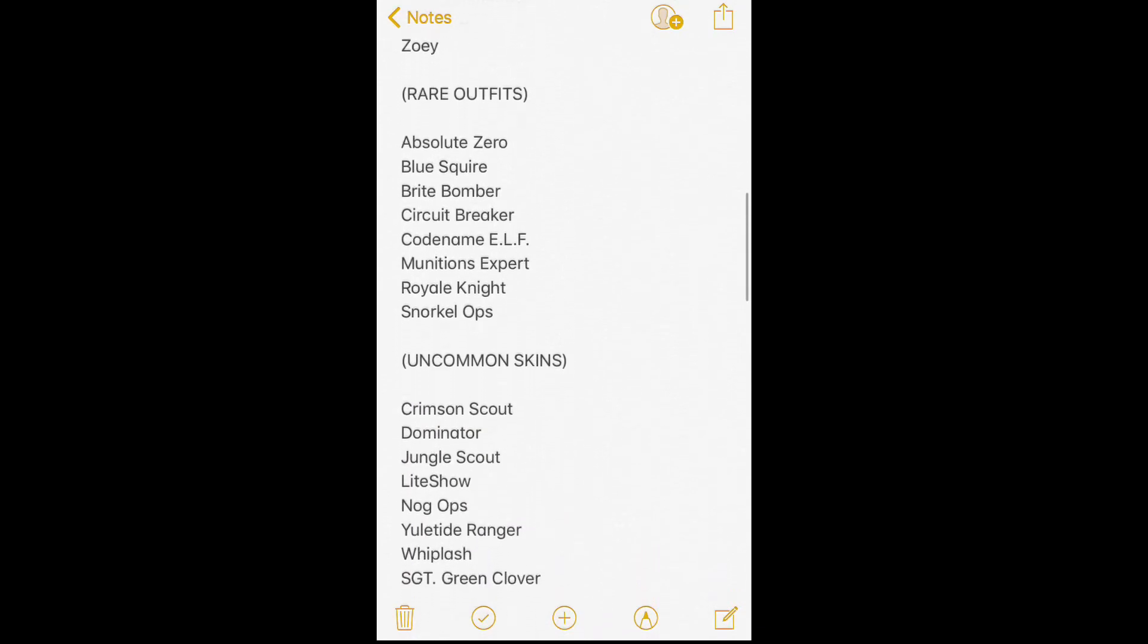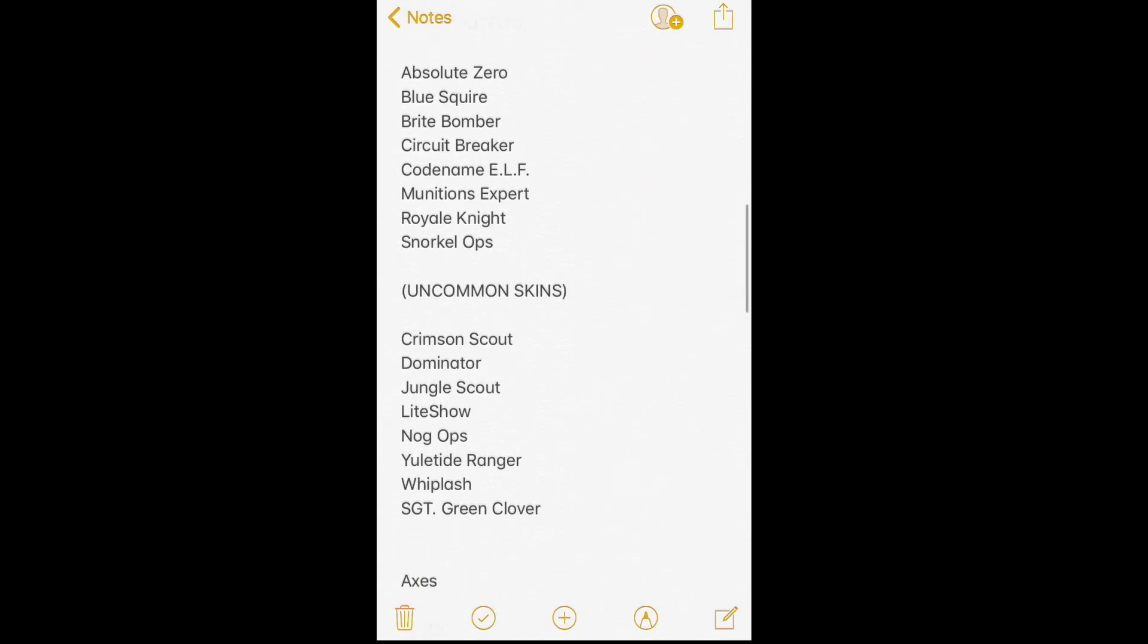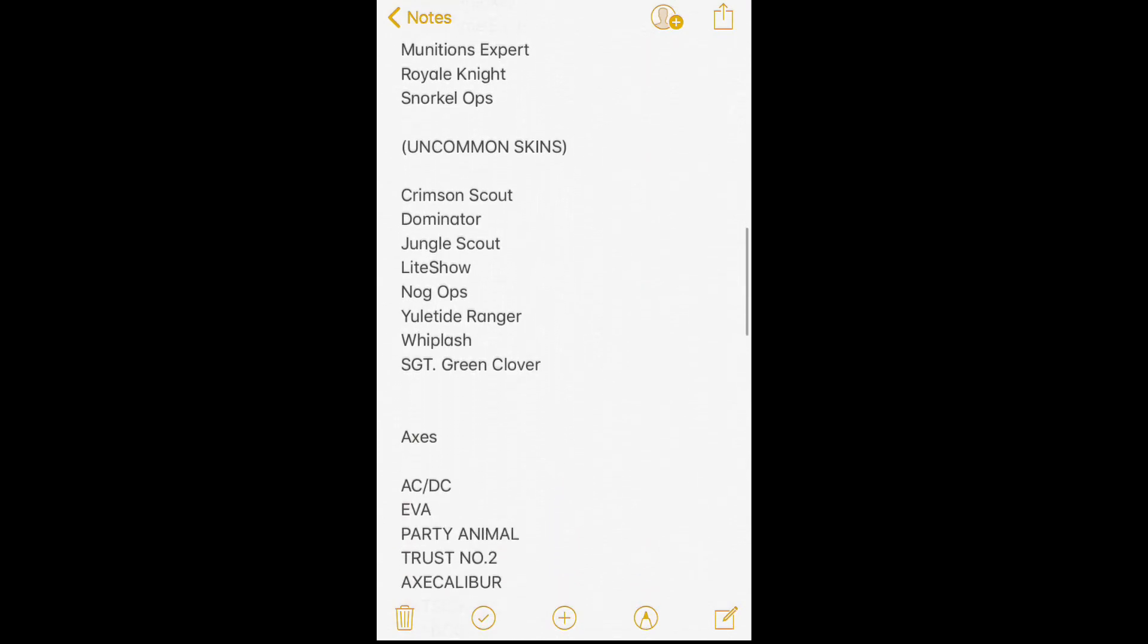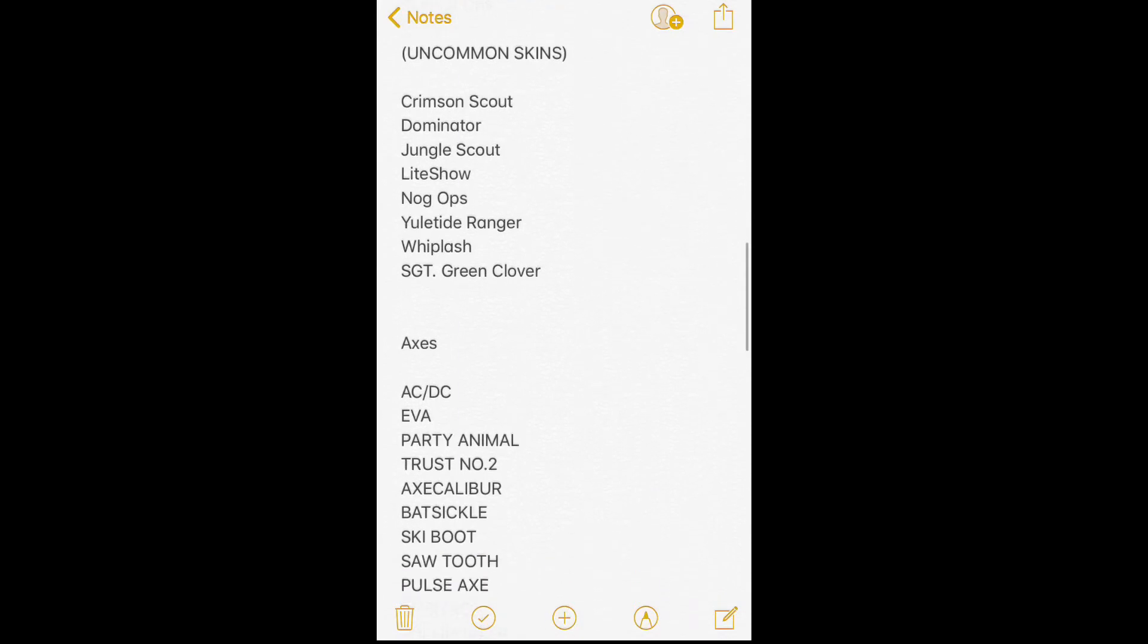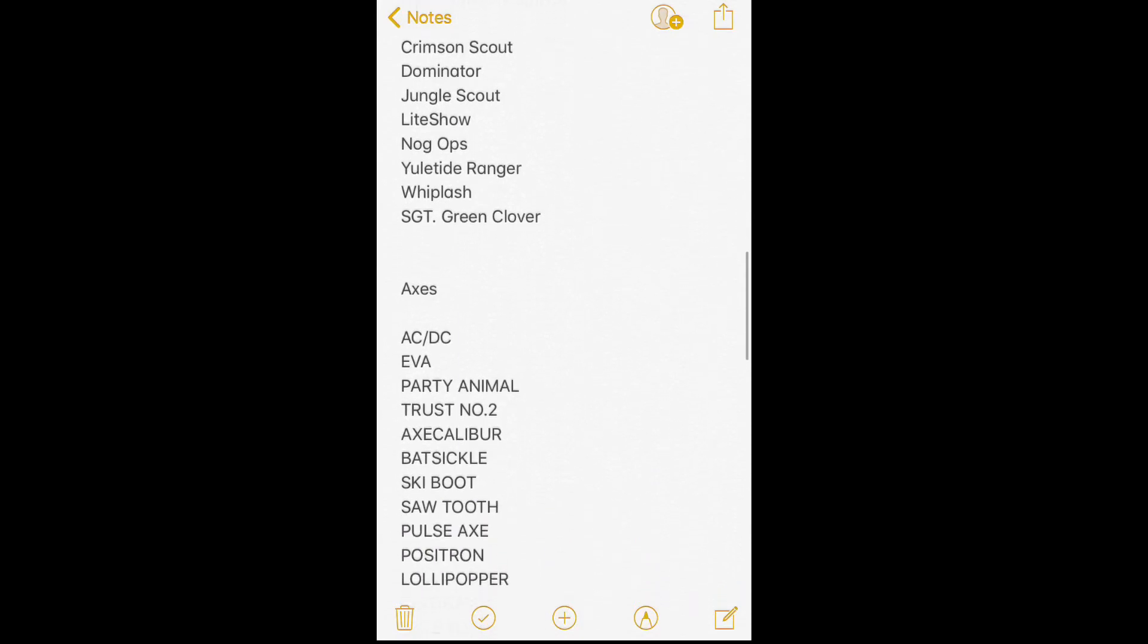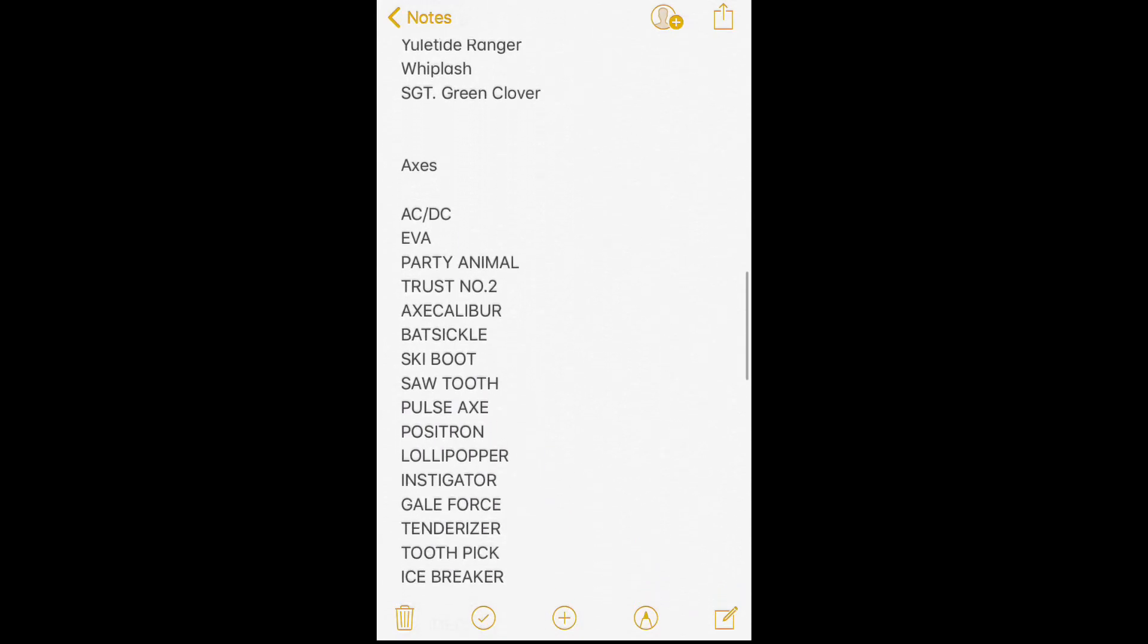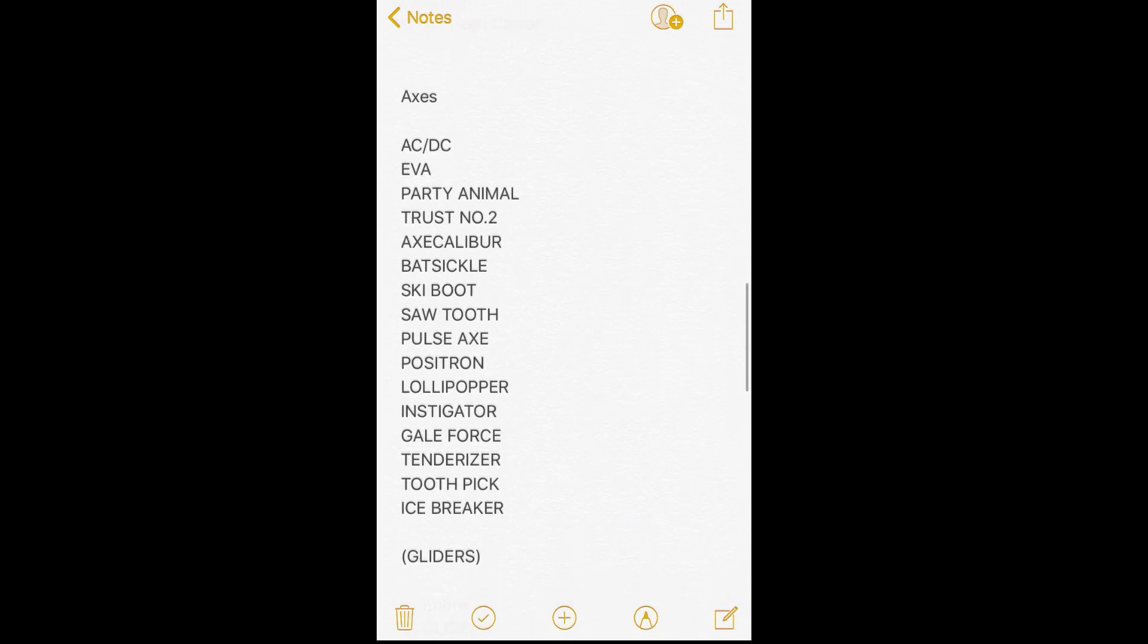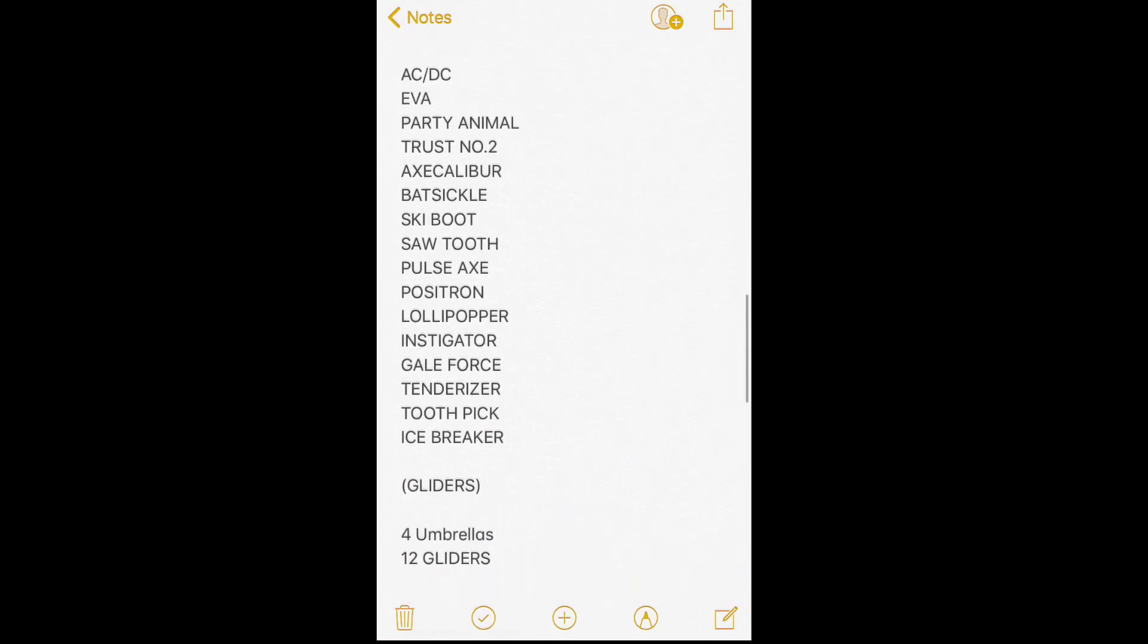But y'all see, I'm selling this. It has all the Season 2, Season 3 Battle Pass skins, and all the Christmas-type, St. Patrick's, Valentine's Day, lots of pickaxes, gliders